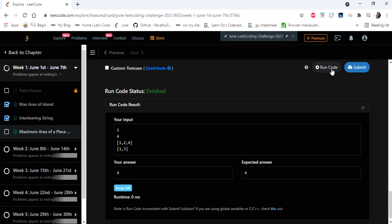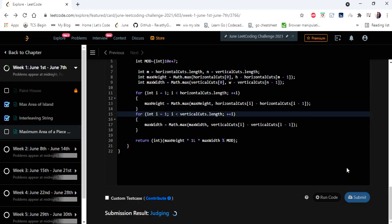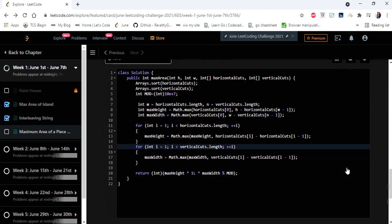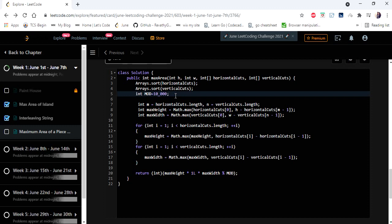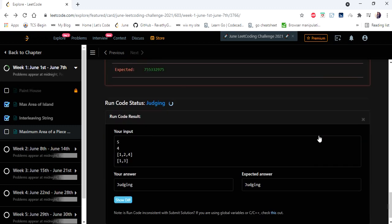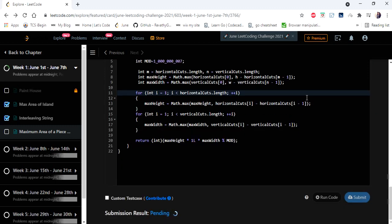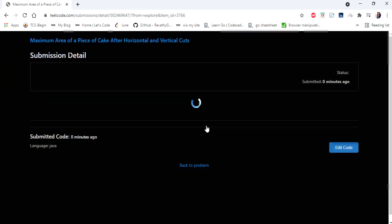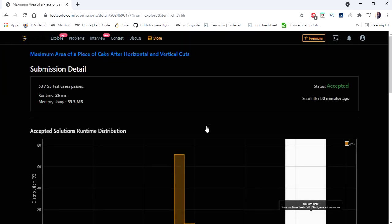After a small fix to the modulo value, we submitted the solution and it was accepted, running in 26 milliseconds. Thanks for watching the video — hope it helped! If you liked the video, hit like, subscribe, and let me know in the comments.